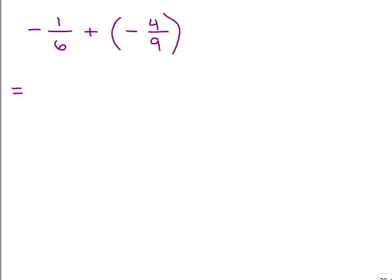Here's our second problem. We want to do negative 1/6 plus negative 4/9. Try this on your own — you're going to have to get a common denominator first and then finish doing the problem.